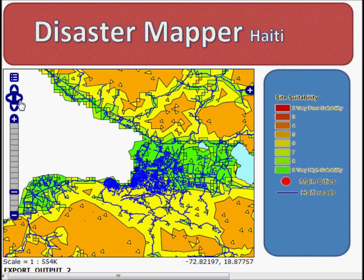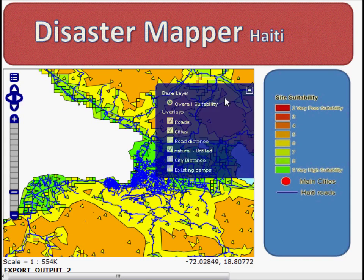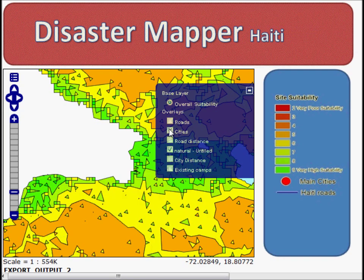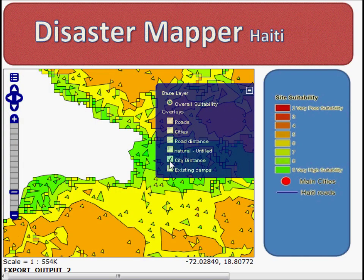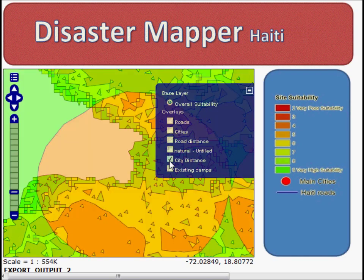The map currently shows the site suitability data, overlaid with roads. What we can do is turn off the roads and natural features in the water, and we can look at some of the component layers of the map, which is the road distance, distance with roads, and city distance with the same information.